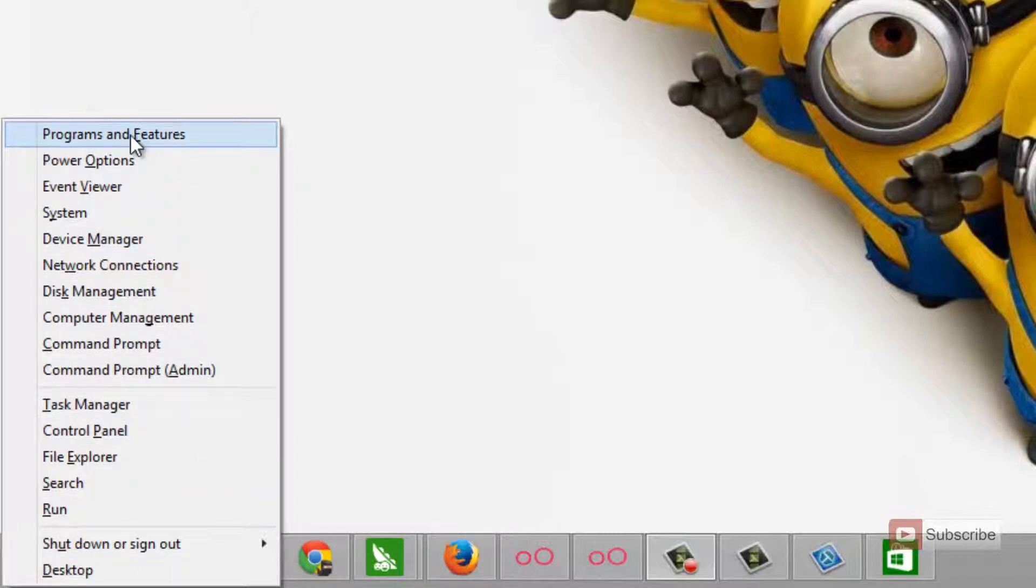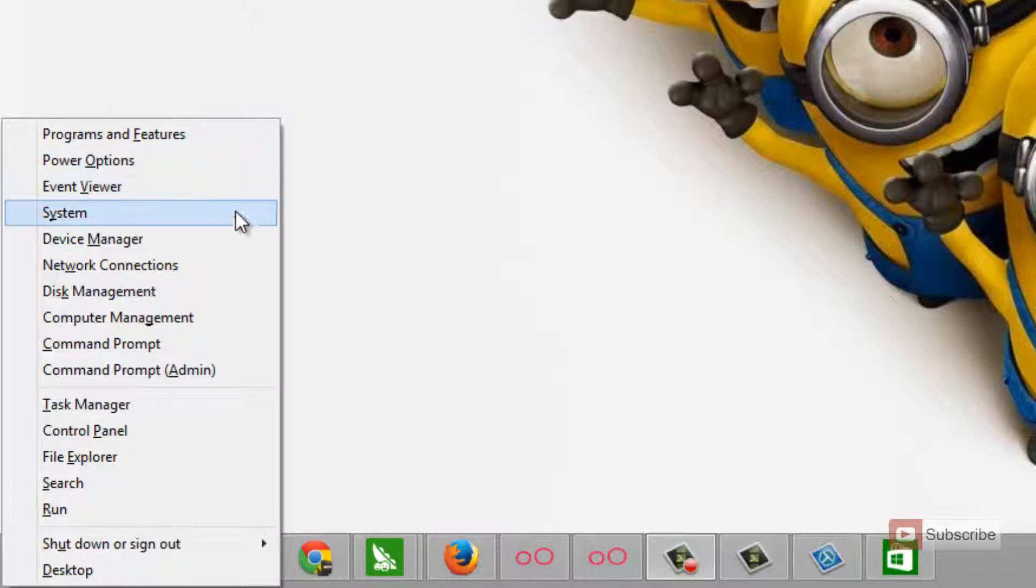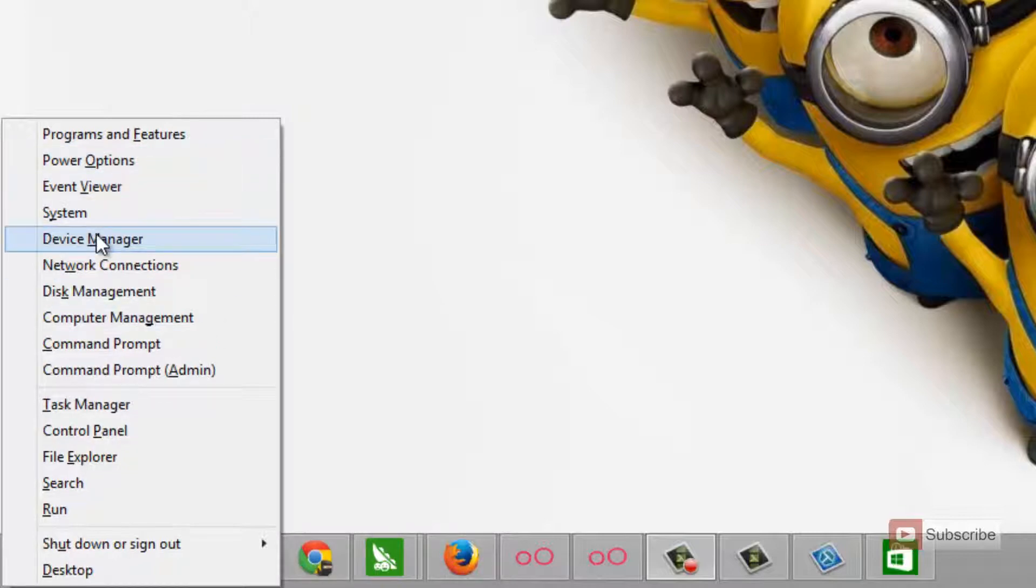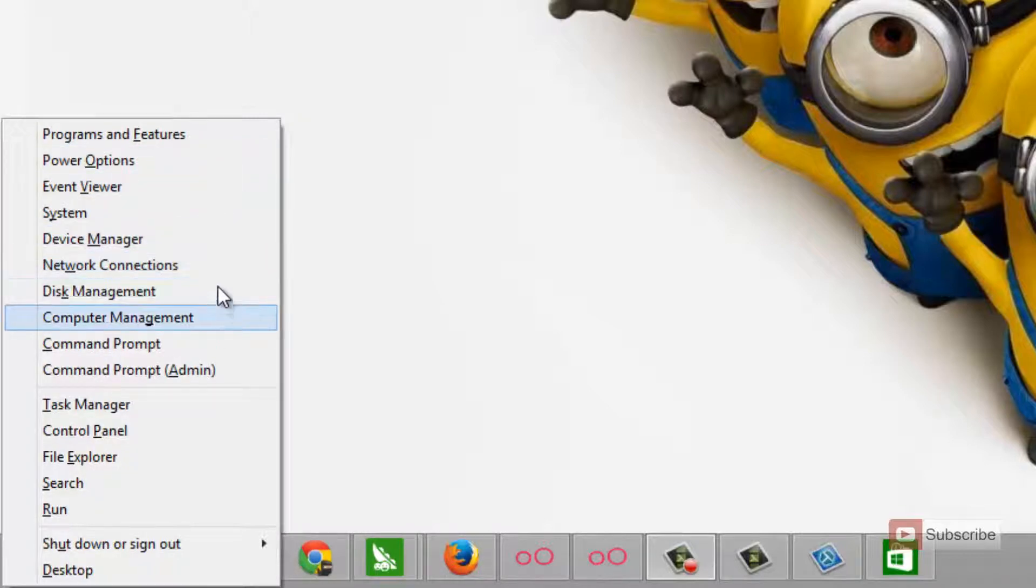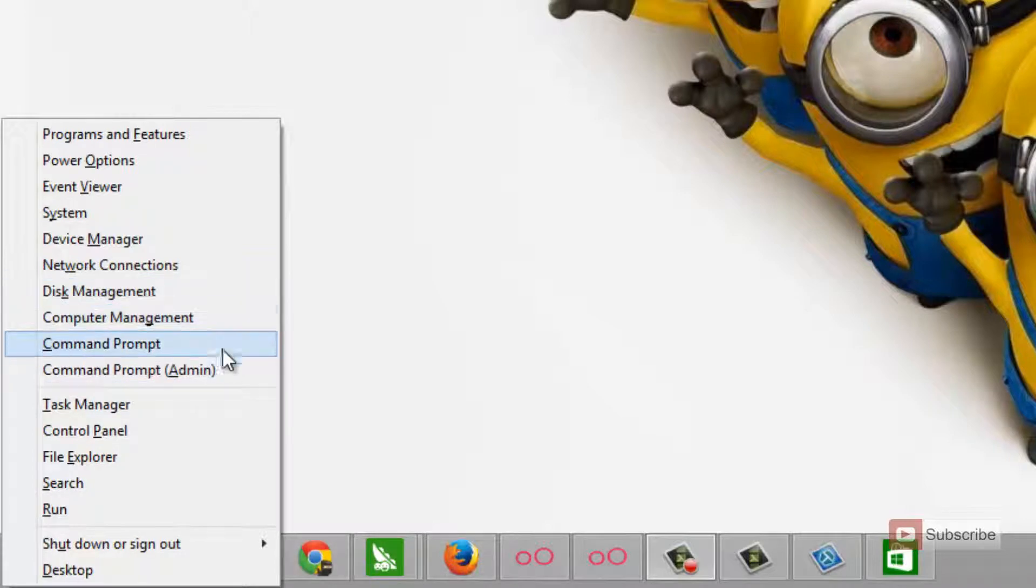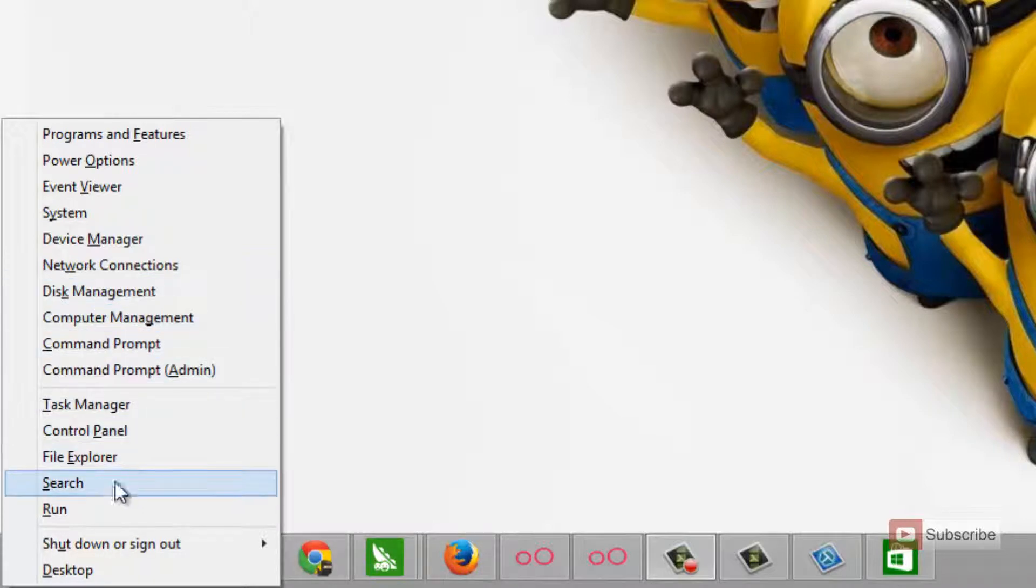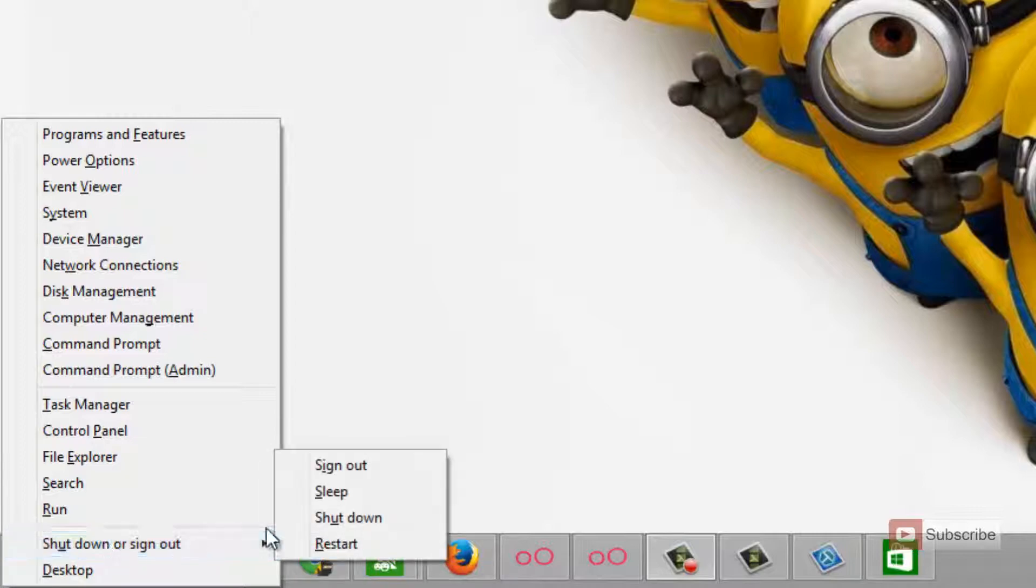Starting off with programs and features, power options, event viewer, system, device manager, network connections, disk management, computer management, task manager, control panel, file explorer, search, run, even shut down and sign out options.